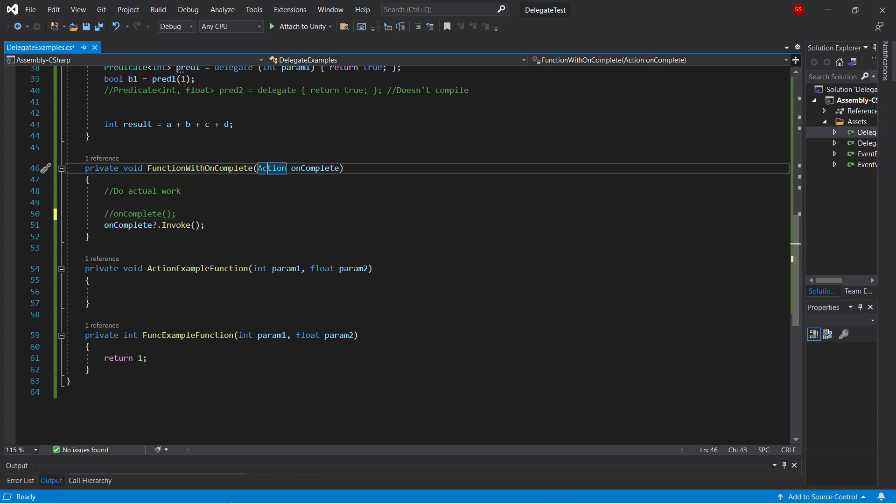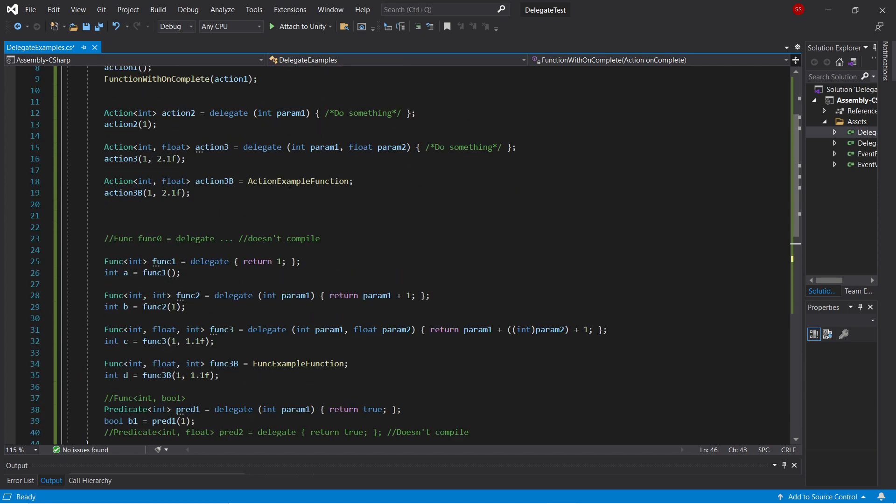Action is the simplest of all these types, and it represents a function that takes in no parameters and returns nothing.